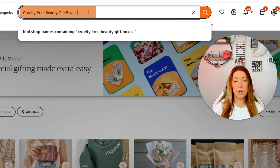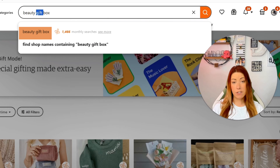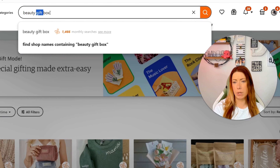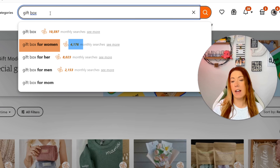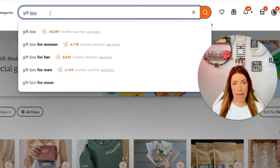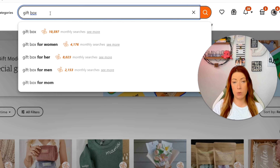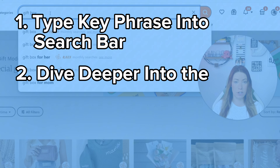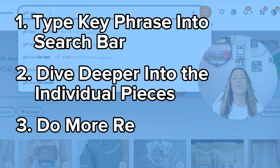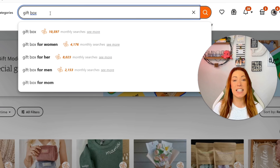As you can see, 'cruelty-free beauty gift boxes' as a whole is not giving us what we need. But breaking it down, 'cruelty-free' in itself is bringing 800 monthly searches, 'beauty gift box' is giving us over 1,400 searches, 'beauty box' is at 1,900, 'gift box' is over 10,000, 'gift box for women' is over 4,000, and 'gift box for her' is over 8,000. This is how I like to pair both tools together — now that Gift Mode told us cruelty-free beauty gift boxes is a great gift for the Vegetarian persona, I can dive deeper into the individual pieces of that long-tail key phrase and do much more research with data-driven listings directly related to my potential buyer.